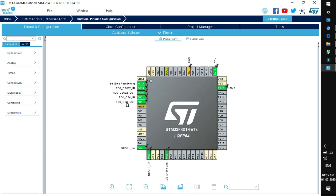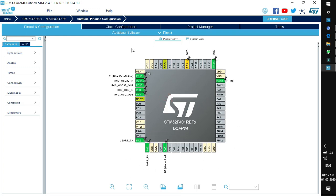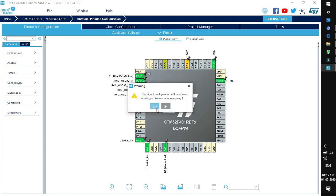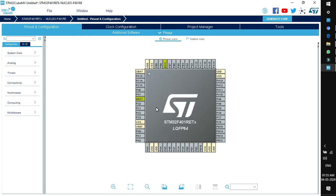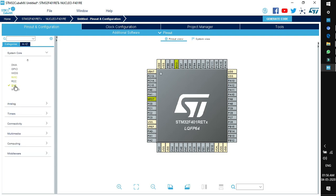If you want to clear all the pinouts, go to the Pinout drop-down menu and select Clear Pinouts, then click Yes. This is the complete blank MCU without any configuration. On the left-hand side there is a list of peripherals available in two tabs: Categories and A to Z. In Categories, peripherals are grouped by type such as analog, timers, and connectivity.